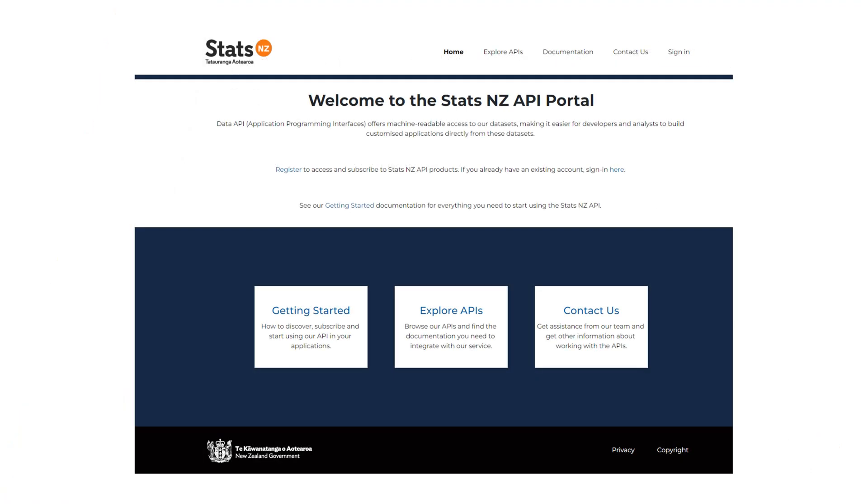To start using the API, you have to be signed into the API portal using your credentials. If you are not registered, we recommend you complete your registration and then sign in.